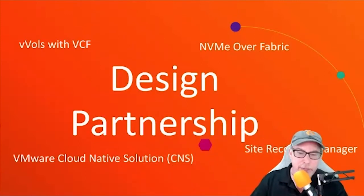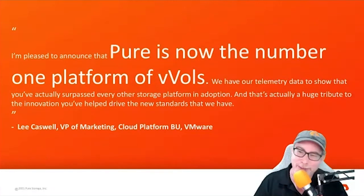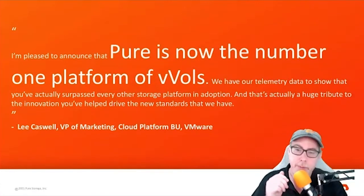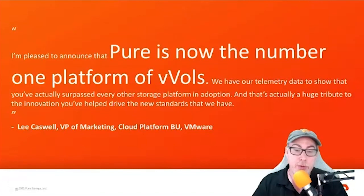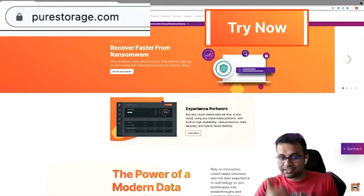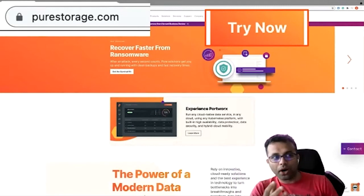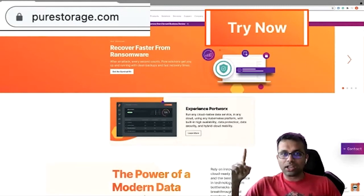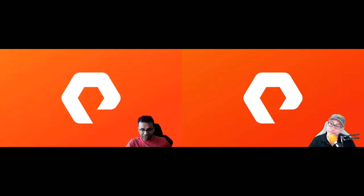If we go one step further and think about VVols — there's a gentleman named Lee Caswell, VP of Marketing for Cloud Platform BU, who knows a little bit about VVols. He's on record saying — literally a quote — that Pure is the number one platform for VVols deployed. Really cool. Of course, if you want to try this out and test everything Andrew just said and decide if FlashArray is the best storage for VMware, just pop onto our website, purestorage.com, and click on that big TryNav logo. Thank you so much, Andrew, for talking about VMware and pulling up your 10X vExpert expertise. Appreciate it. Thanks, Brady. Thanks for listening.